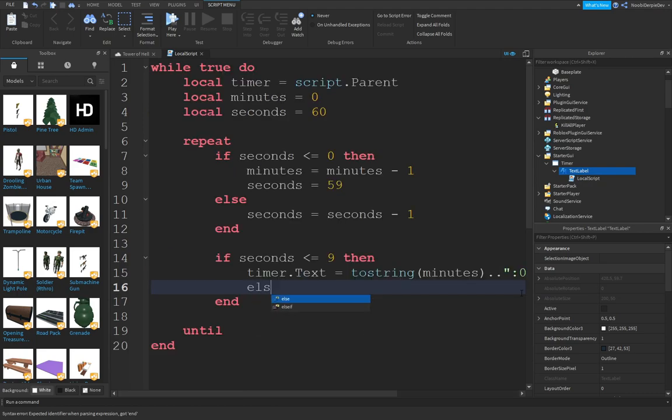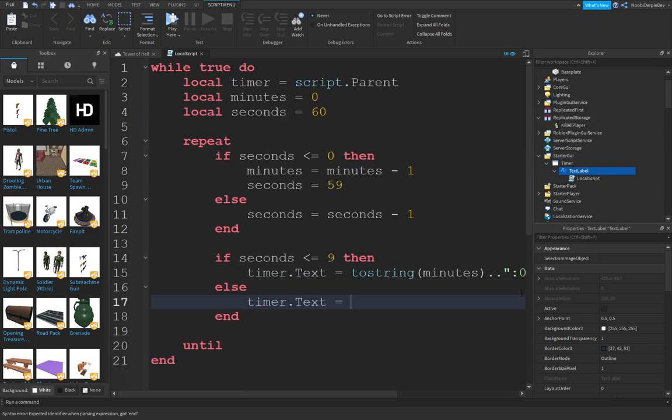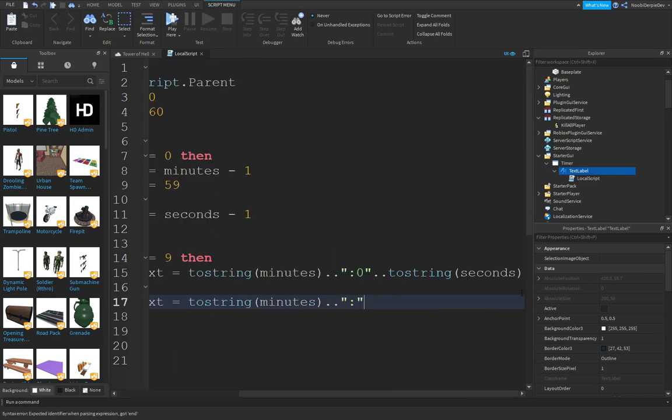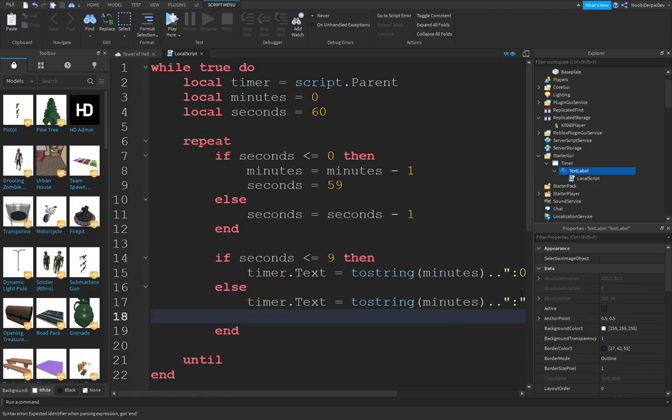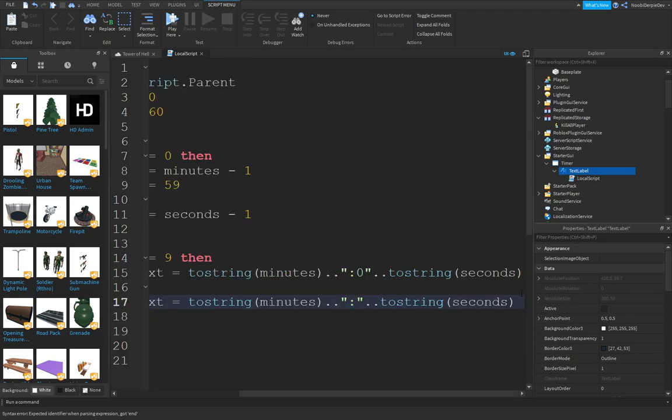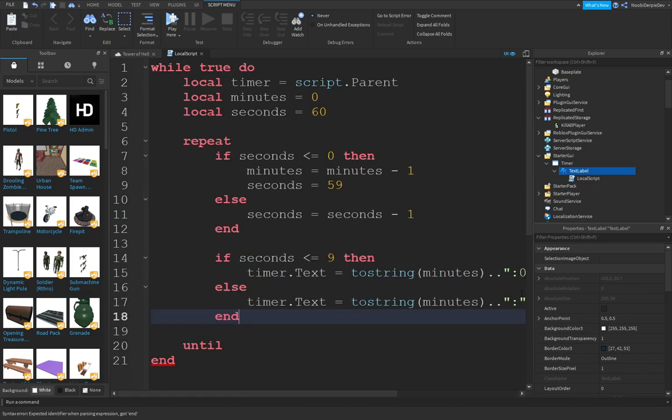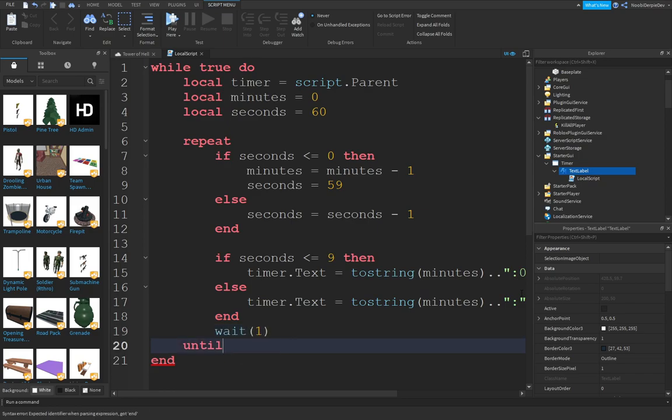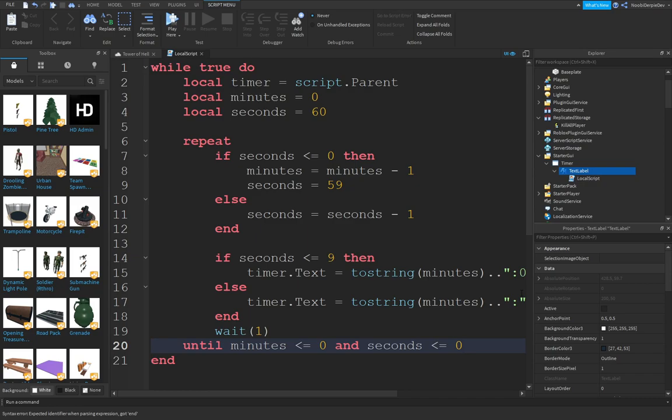And then else, timer.text equals tostring(minutes) dot dot colon dot dot tostring(seconds). We're going to do that every second, and we're going to do that until the minutes is 0 and seconds is also 0.